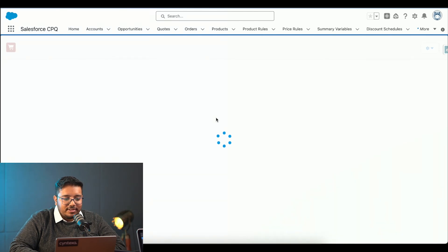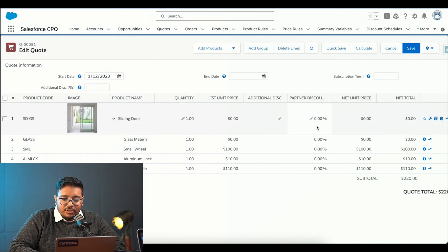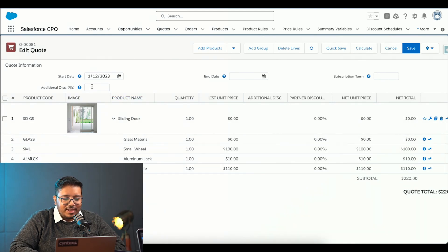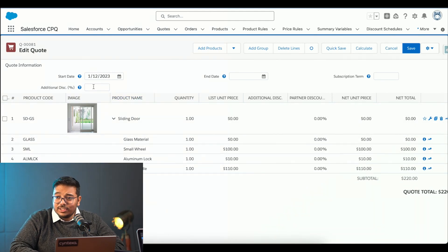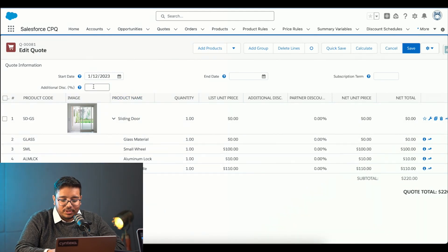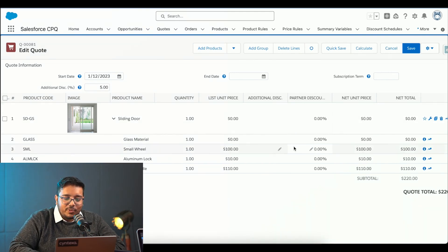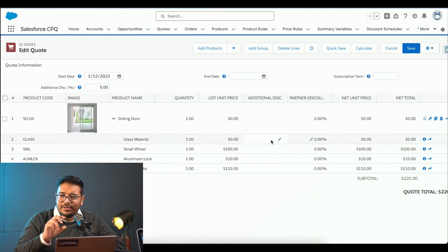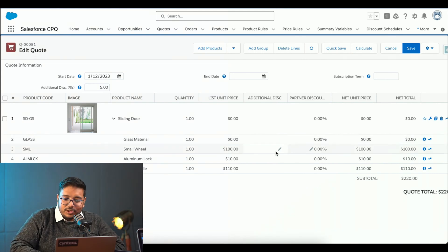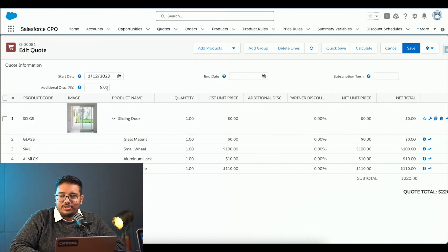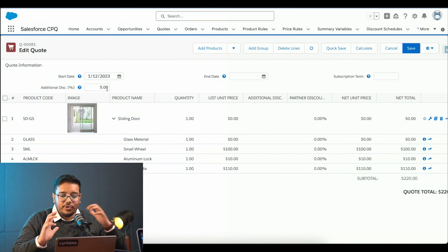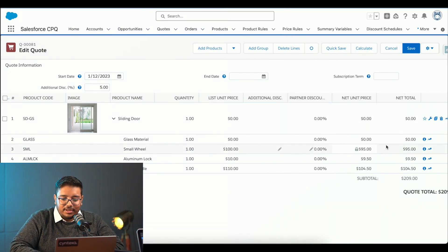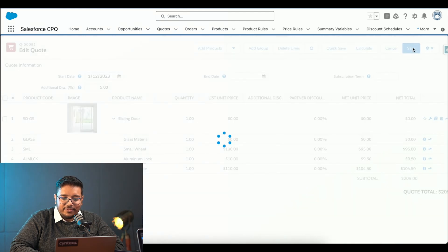It's getting saved. Over here we can see this particular product and its line items. I can provide an additional discount from over here. I am going to provide a discount of 5%. I can provide additional discounts at product line items as well. But right now, I am providing just overall discount. I will click on calculate. It has calculated me. I will click on save.